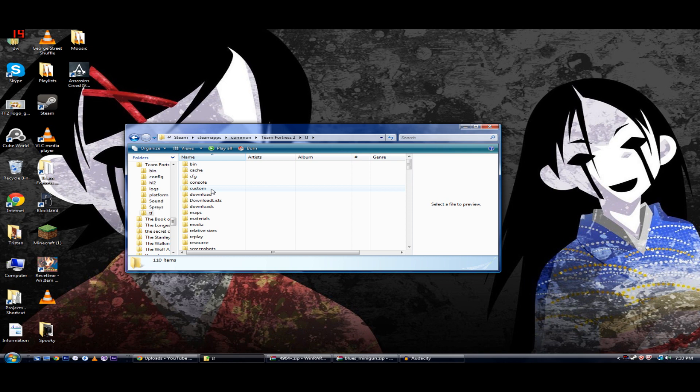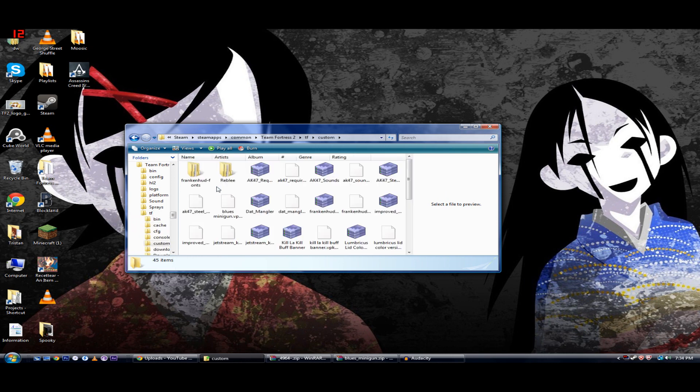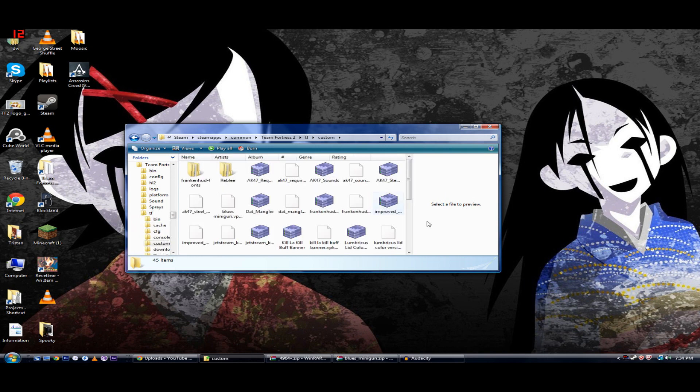If you don't see Custom in here, you're going to create it. You're going to create the folder called Custom, if it's not already here.